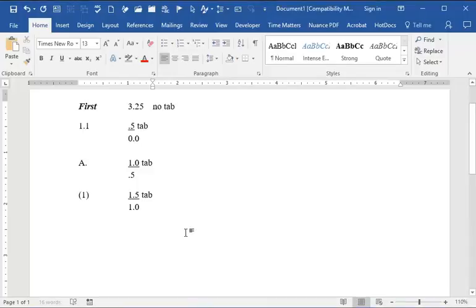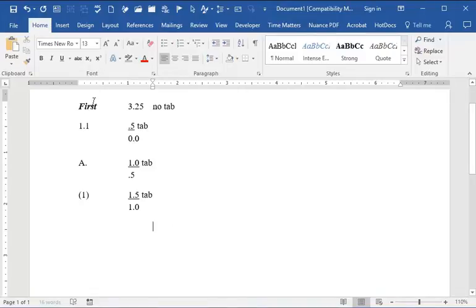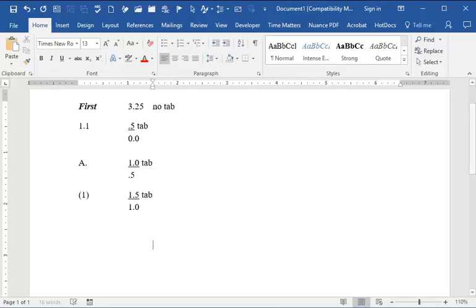This is the second video about doing a multi-level list with legal style numberings. The first video was about when the upper level, the first level, is called Article 1. This video is about if it's called First, which acts a little different.